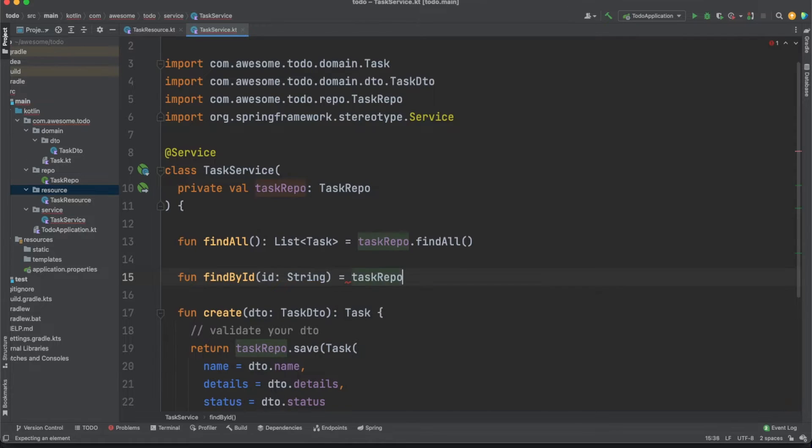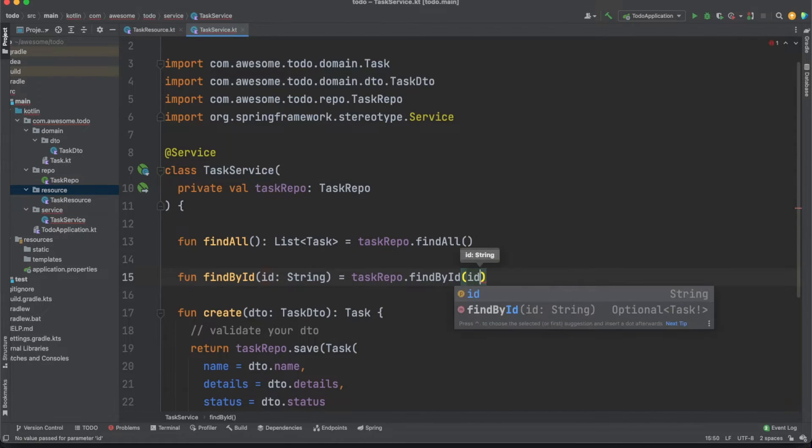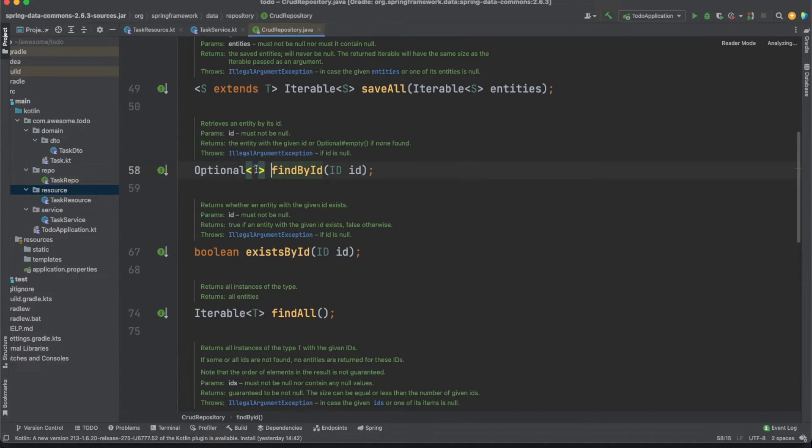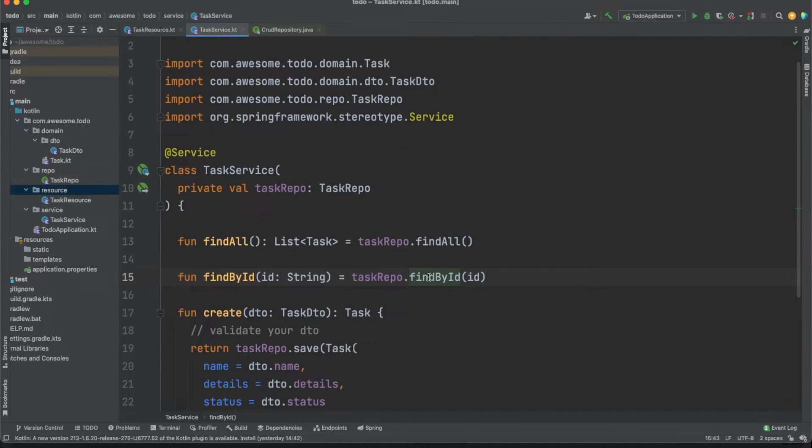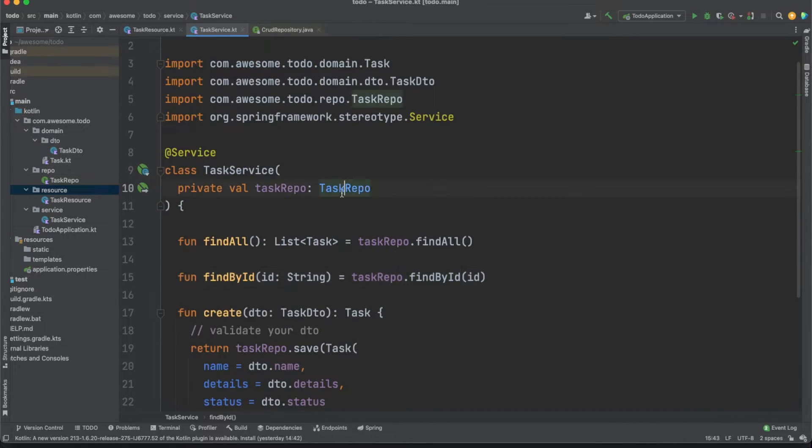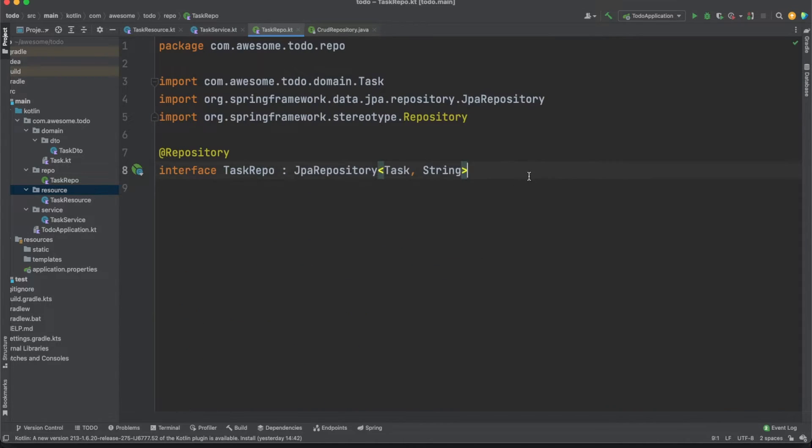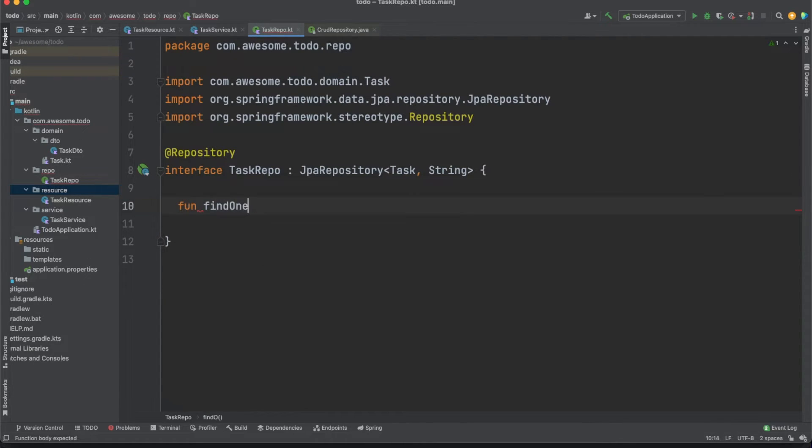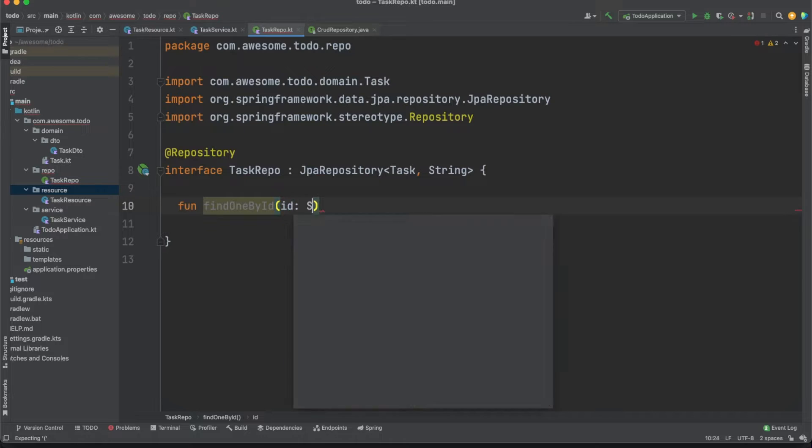While JPA repositories offer findById method by default, this returns an optional object which is something Java specific. Kotlin comes with null safety by default and I want to use this approach instead. So let's jump in the task repo class and add a first function declaration. Remember that since this is an interface, the methods are abstract and they don't need an implementation.